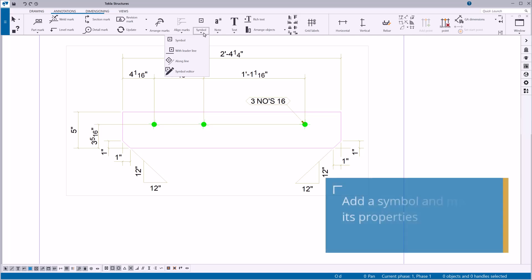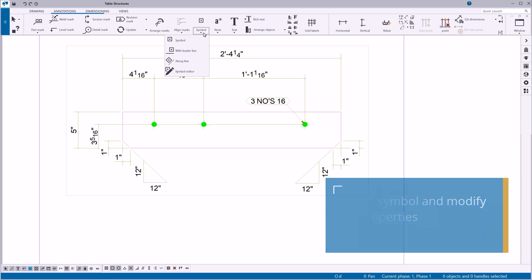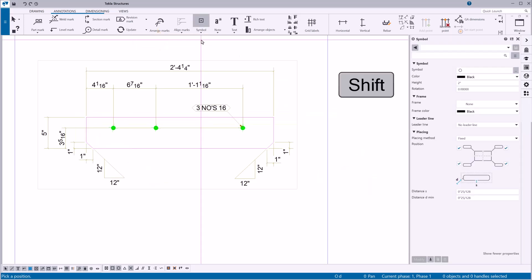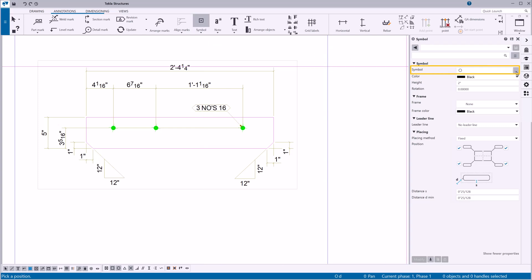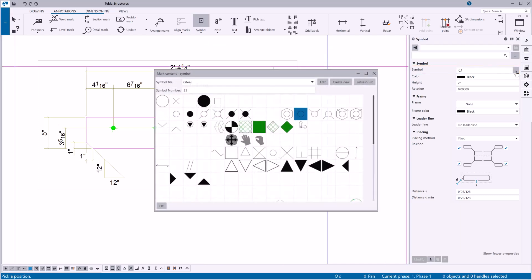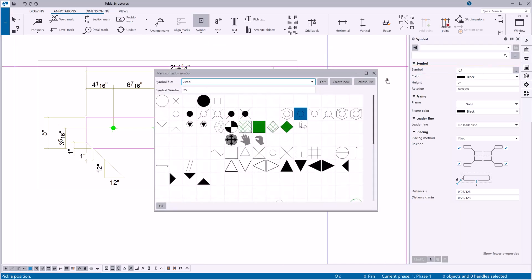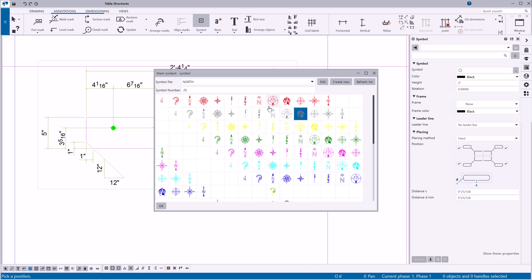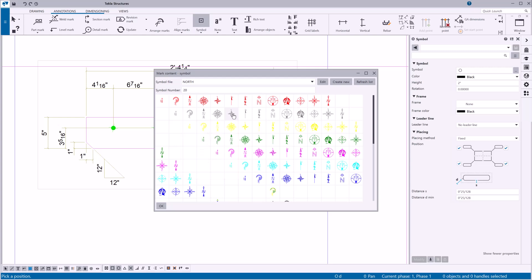Let's add a symbol only. To modify its properties first, hold down the shift key and click symbol. First, select the symbol file. Then, select the symbol that you want to add in your drawing. Click OK.